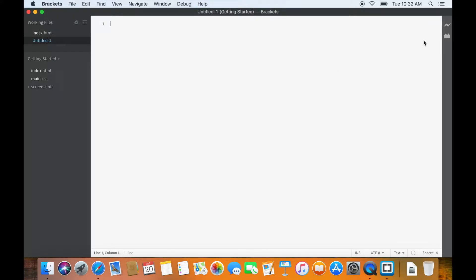Alright, assuming that you already have the Chrome browser and autosave extension, in the brackets, you can see this flash-like symbol. This is the icon for live preview.